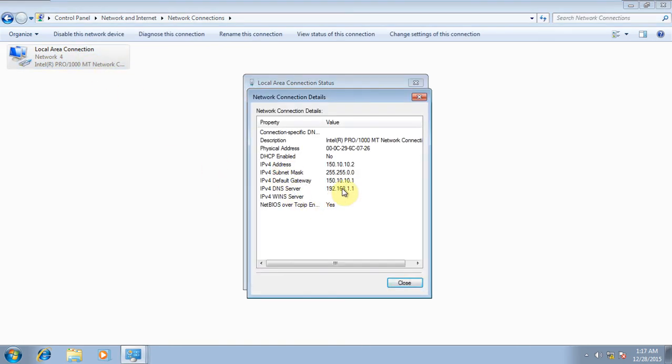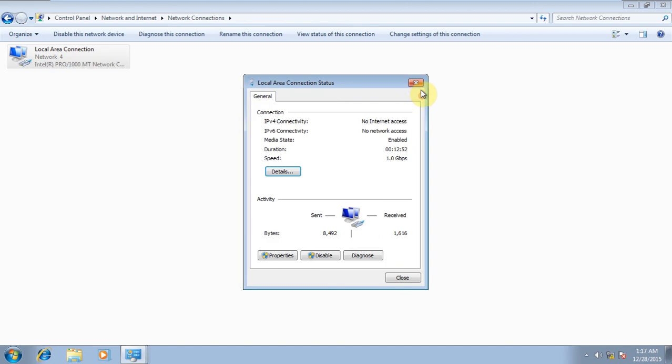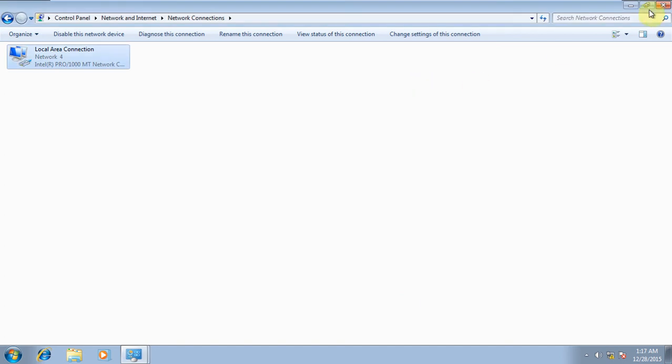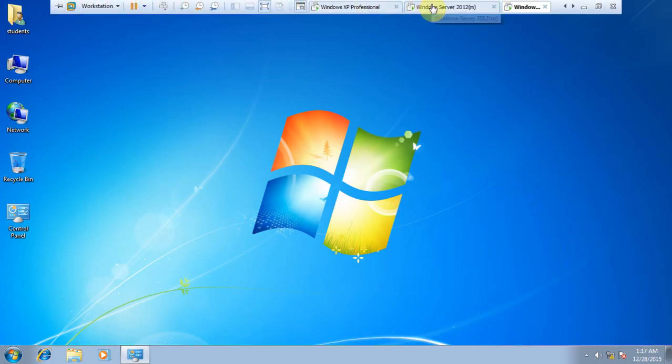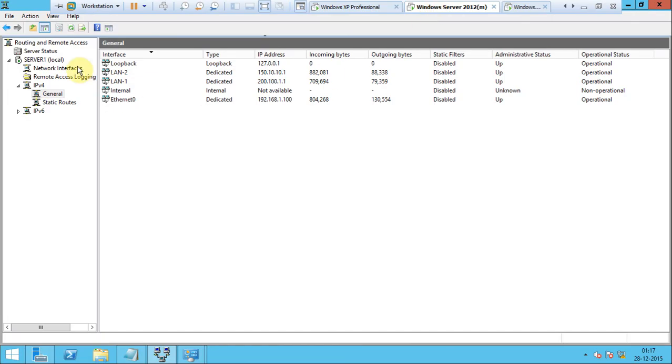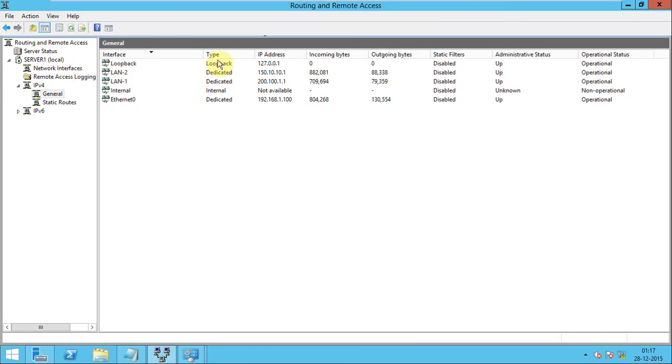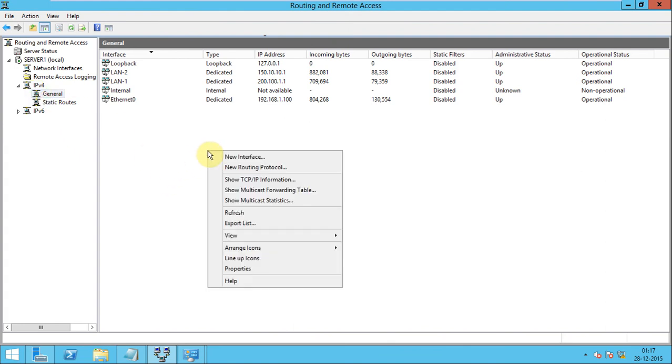Go to routing and remote access, IPv4, in general options, right click on this option.